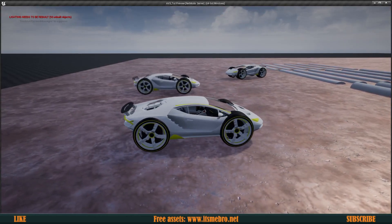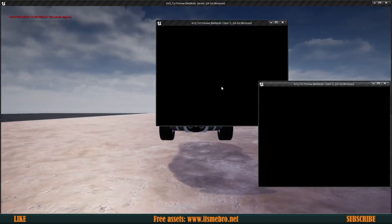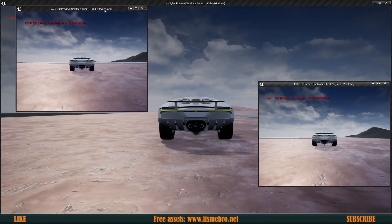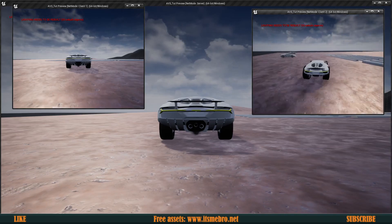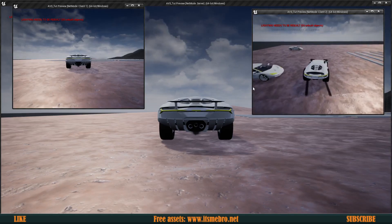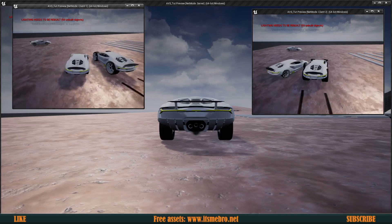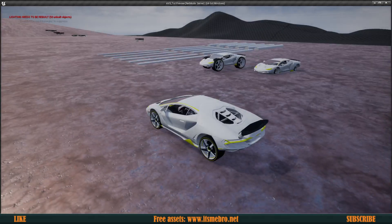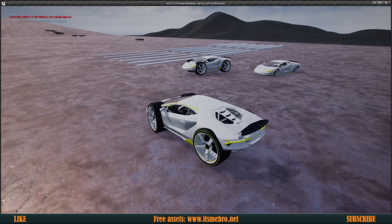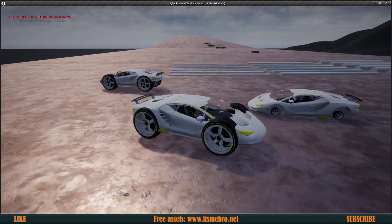One vehicle was jumping up and down, acting weird. To fix this, I set the wheel components themselves to replicate, which turned out to be a lot safer. Testing again — giving one car big wheels and another small wheels — the cars are now much more stable. Replicating the wheel components themselves resolved the instability.